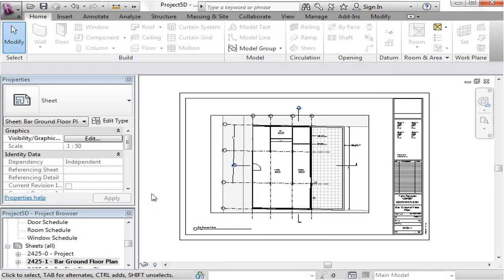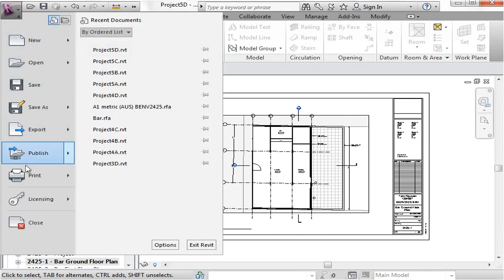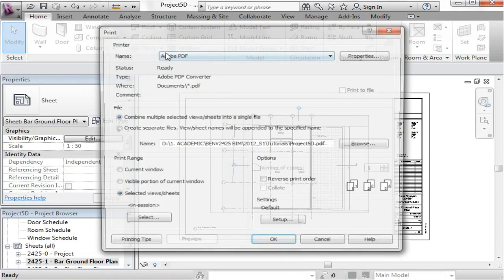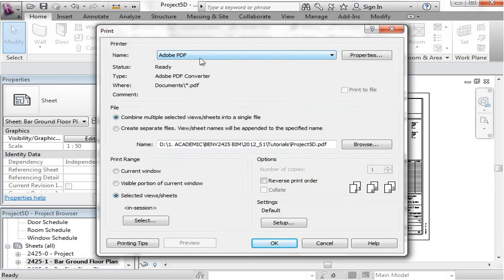Now the first thing you need to do is just to go up to the R symbol here, click on it and go straight down to print. And we're just going to go to the print option. Now, here I've got the Adobe PDF set up. You may have a different PDF generating printer. Whatever it is, as long as it generates the PDF. And you can find quite a few on the web if you don't have one on your computer.